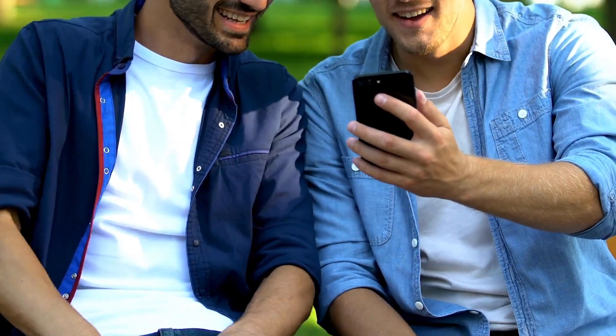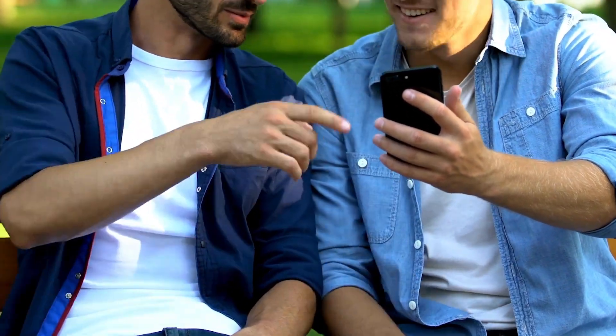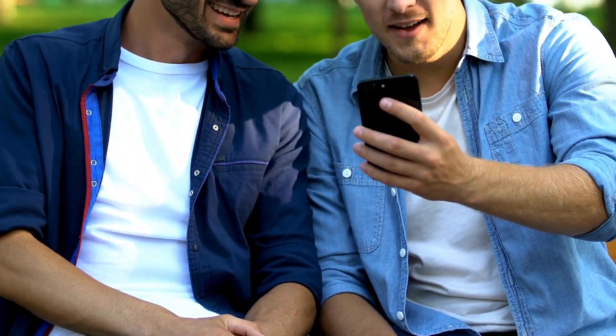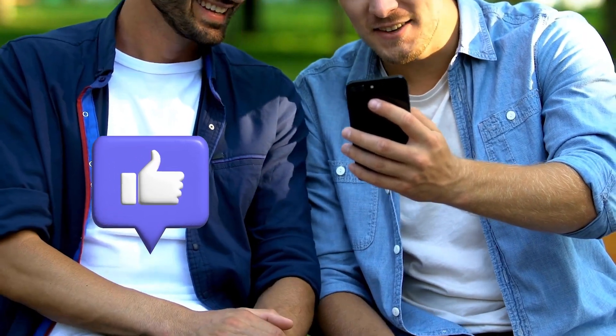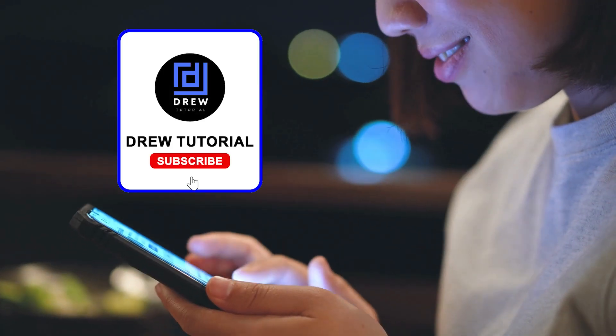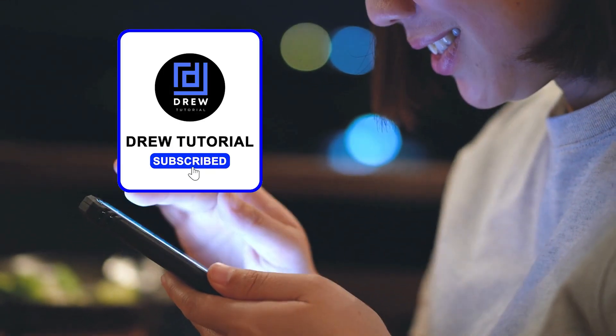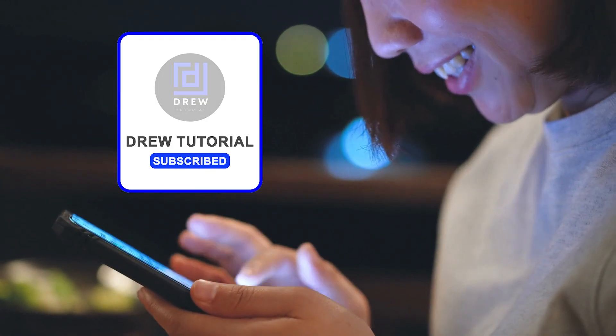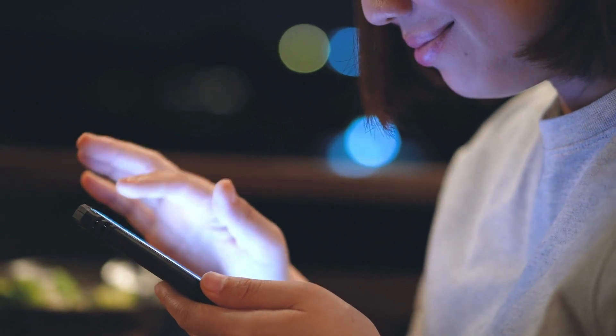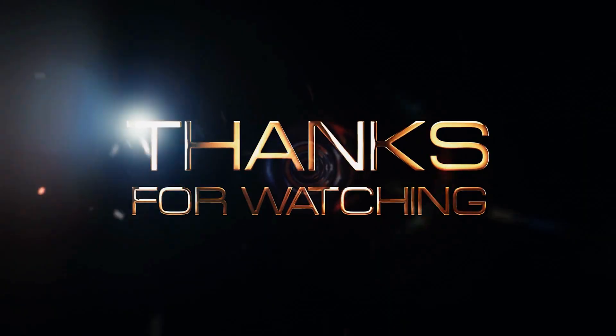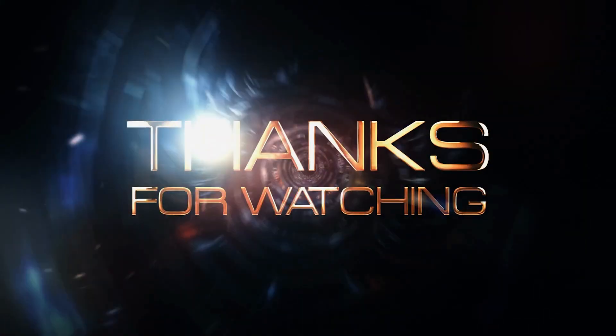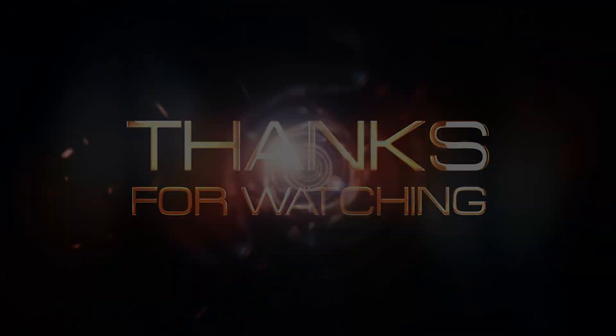There you have it, guys. I really hope you found value in this video. If you do, don't forget to take a moment to give this video a like and hit that subscribe button so you'll never miss out when I release future videos. Thank you for watching and see you next time.